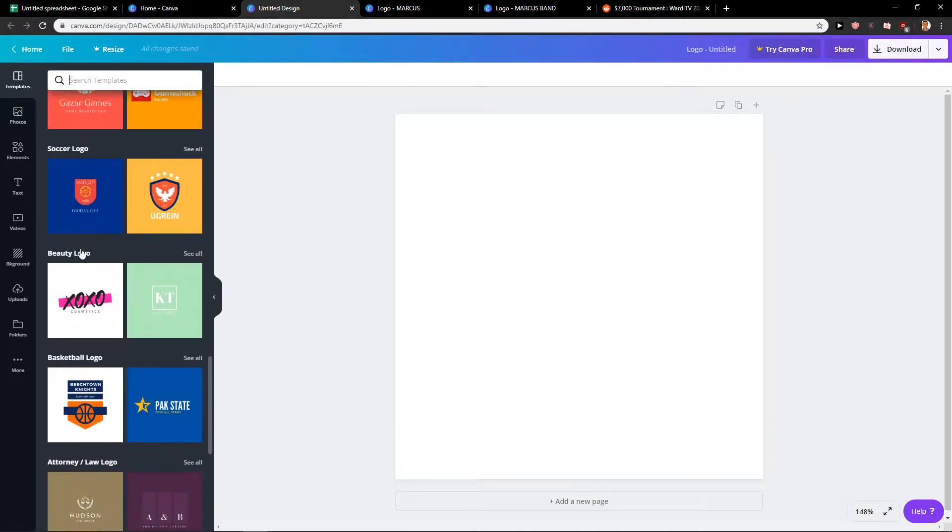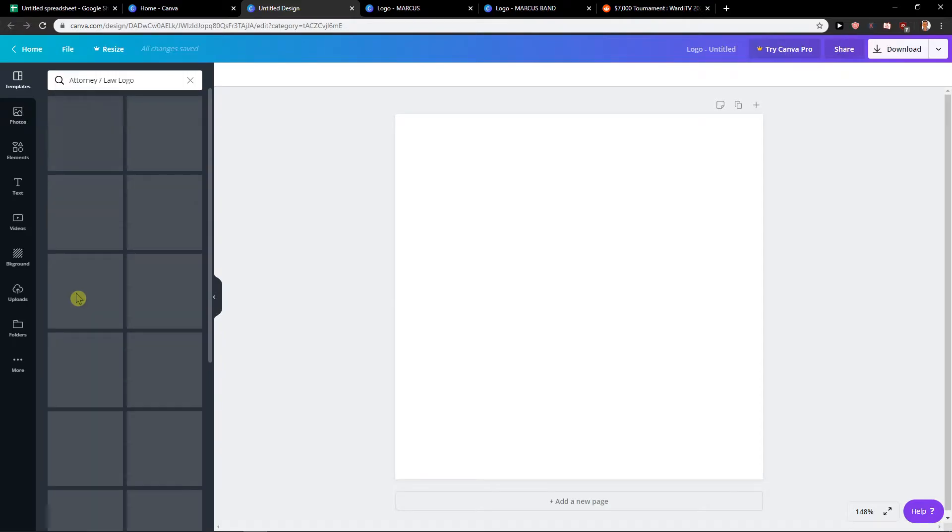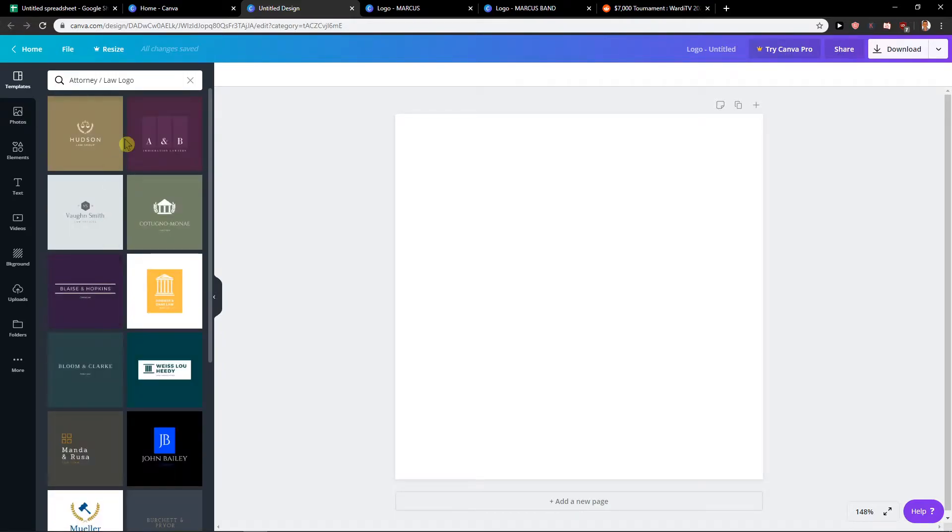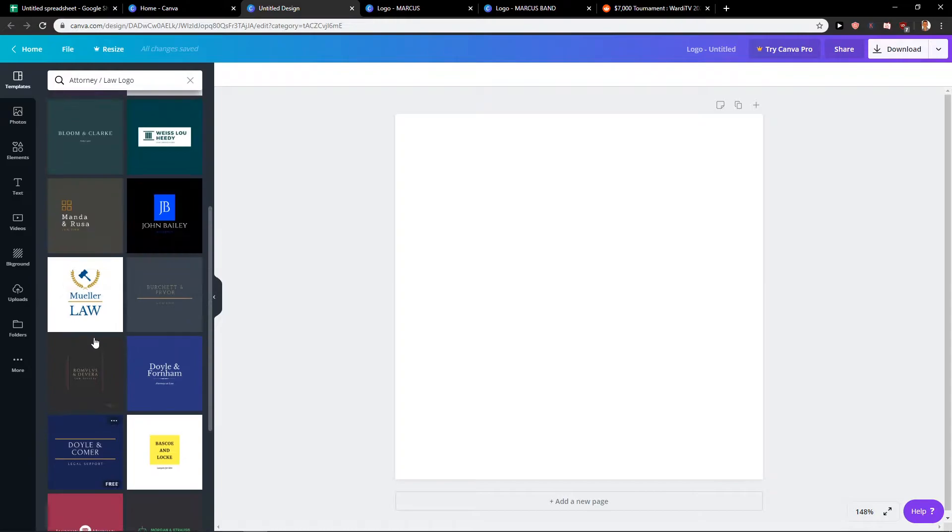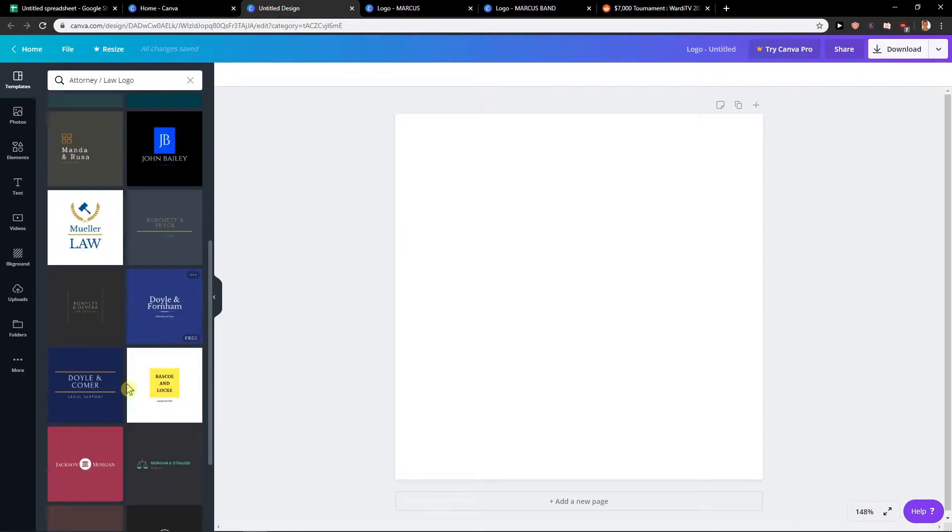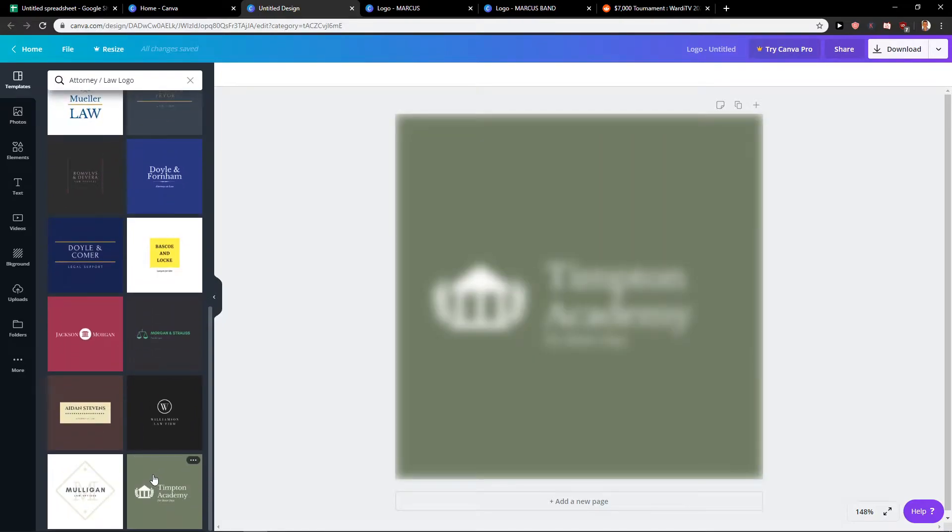Down below we will see attorney law, law logo, so you have many templates here that you can use for free. You can see it here, the free ones, and some of them are paid, for example this one.